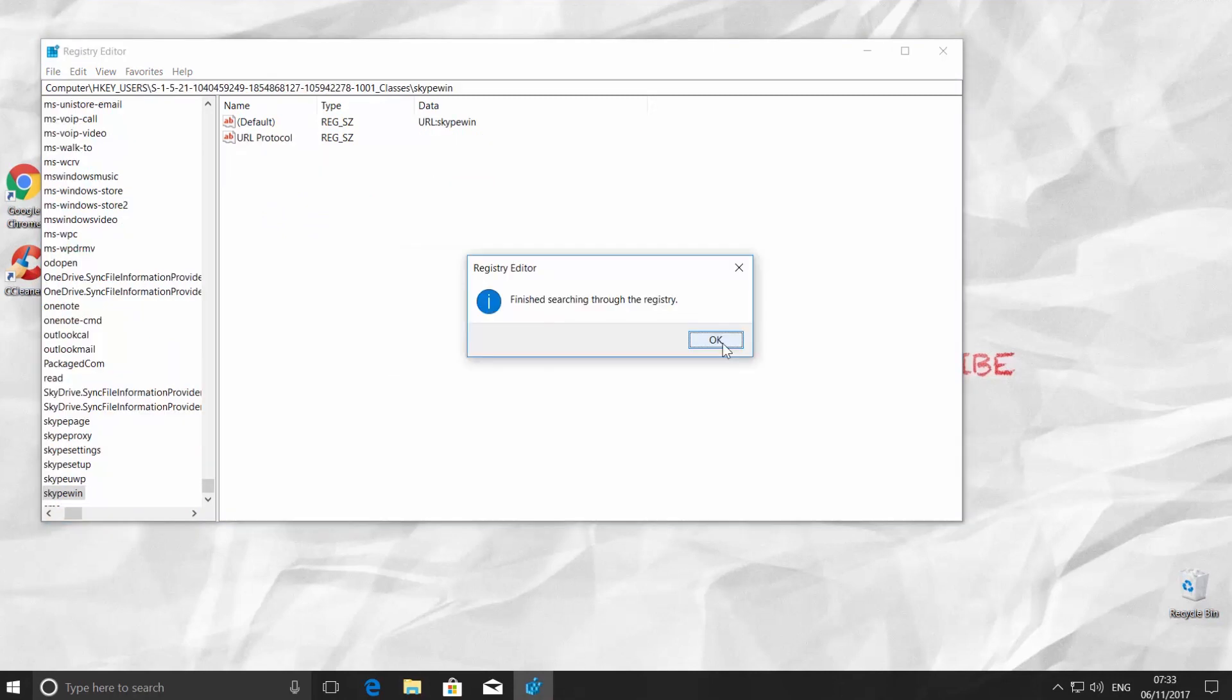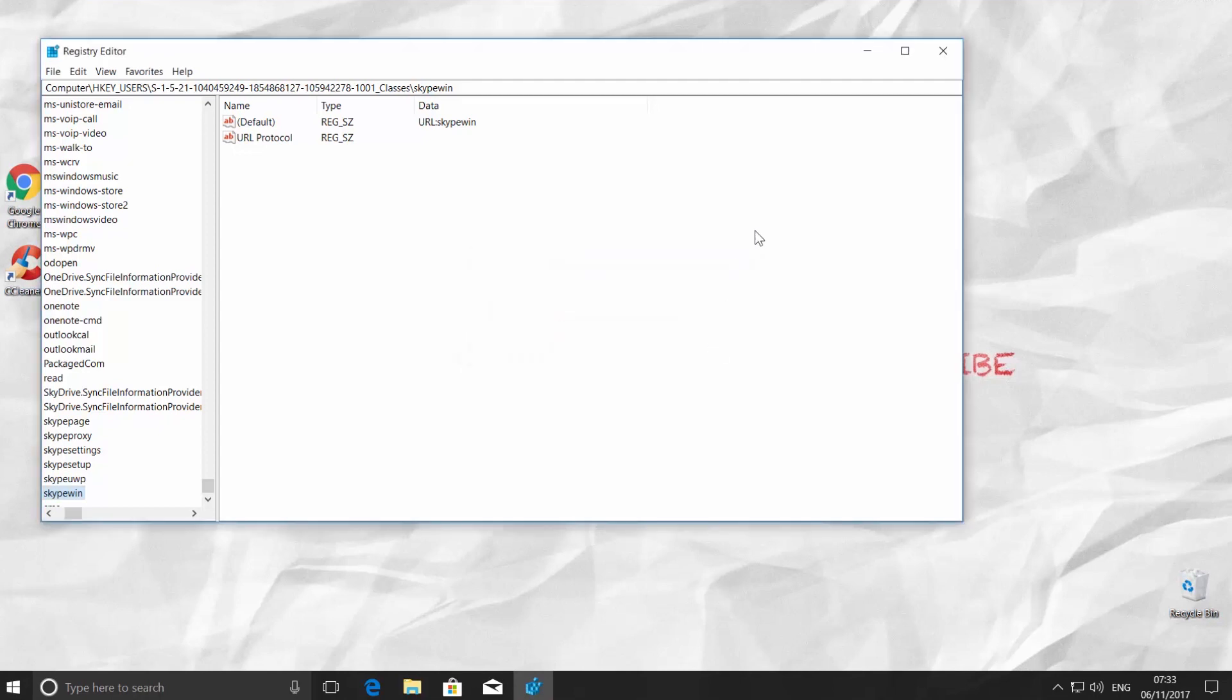We need to find all the leftover files and delete them. When there are no more files, you will get a window saying Finished searching through the registry. Click OK.